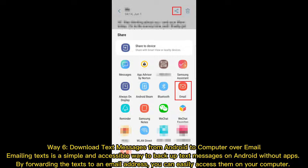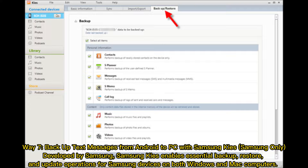Way 6: Download text messages from Android to computer over email. Emailing texts is a simple and accessible way to backup text messages on Android without apps. By forwarding the texts to an email address, you can easily access them on your computer.